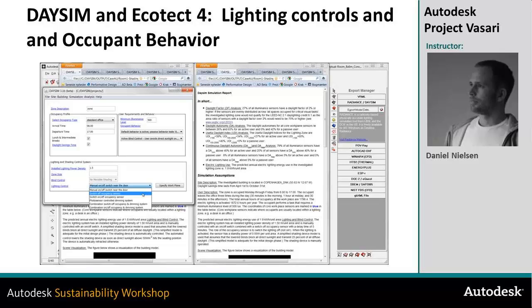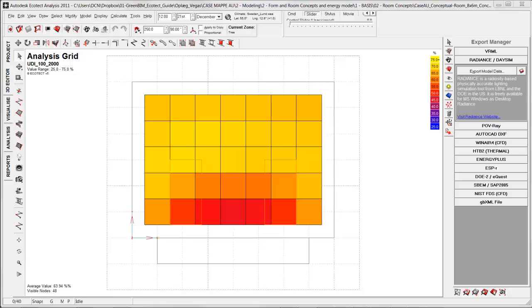In this tutorial I will show how to study conceptual shading devices' impact on the lightning levels and energy use for electrical light.